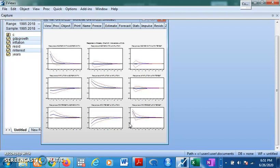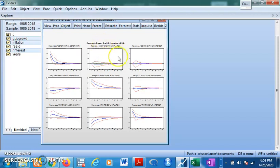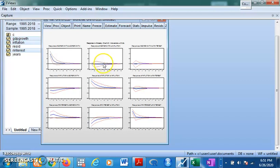The impulse response tells us the responses of a variable to shocks in another variable. This shows how GDP growth responds to its own shocks, and how GDP growth responds to shocks in inflation — it responds negatively but remains stable. That negative response lasts only up to within four or five periods, then it reverts back to equilibrium.